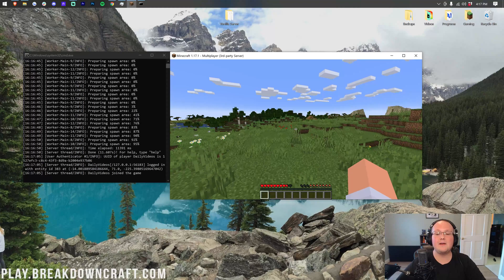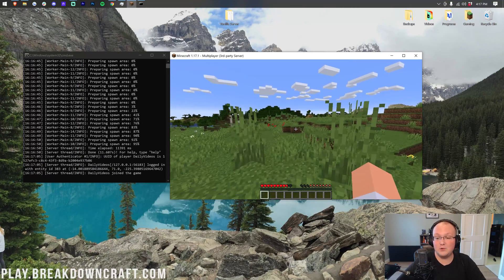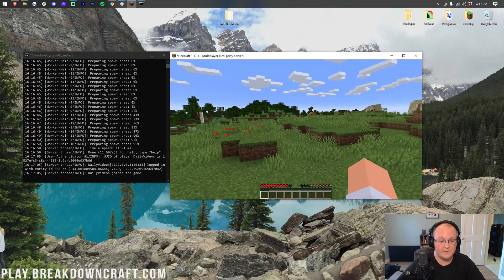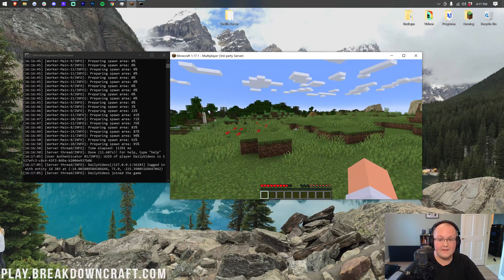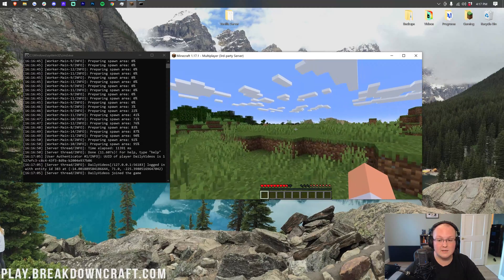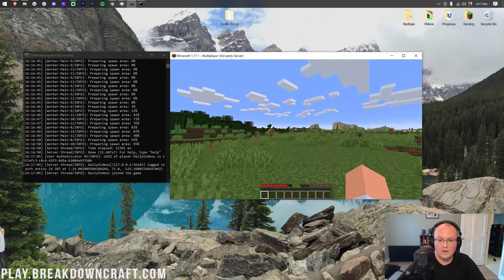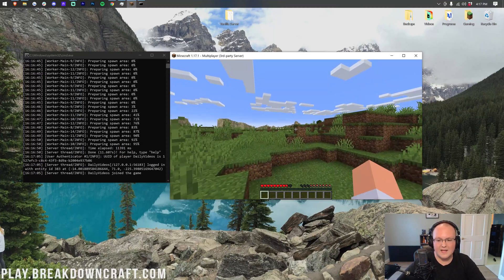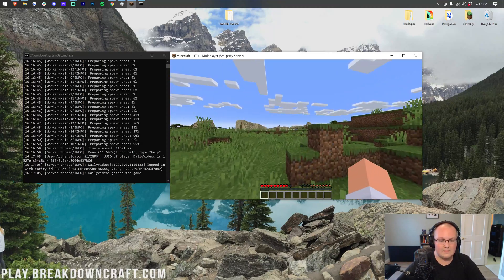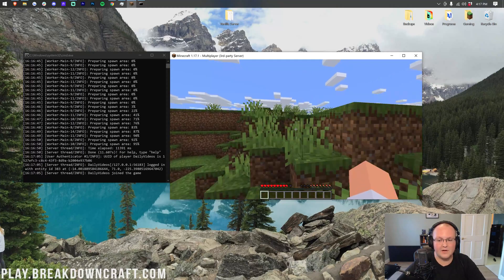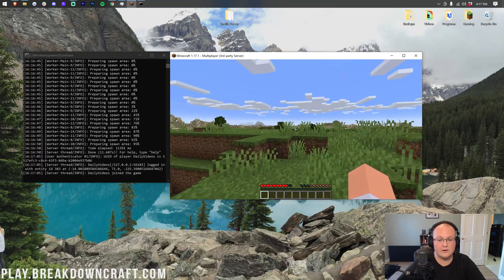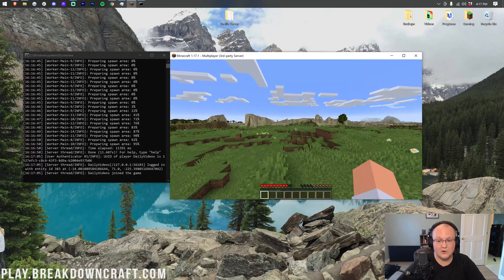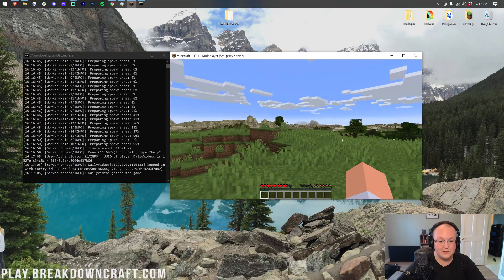So you can see how big of an effect view distance has on a server. Do keep in mind, though, that the higher this is, the laggier it's going to be. You could run 32 with one player, but that's kind of all I would recommend. You are going to start getting lag very, very quickly once you start introducing more players to a server with a 32 view distance.